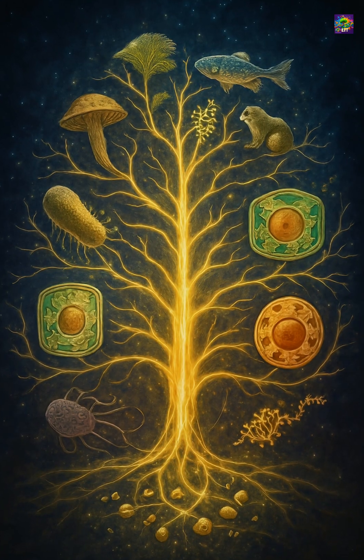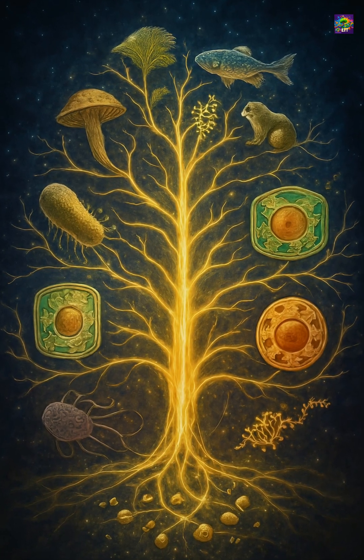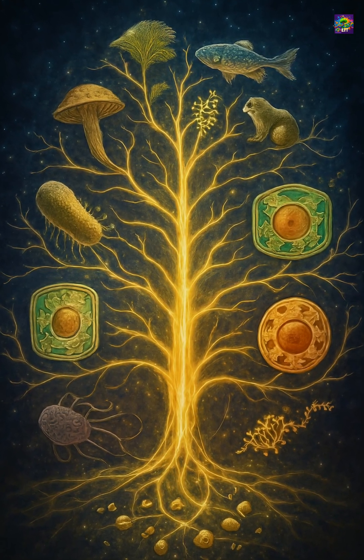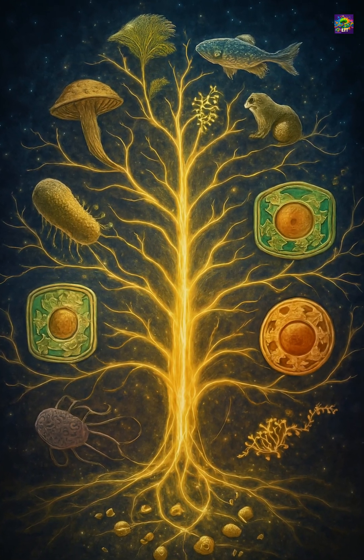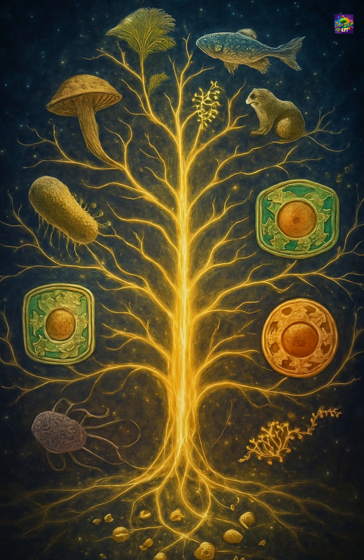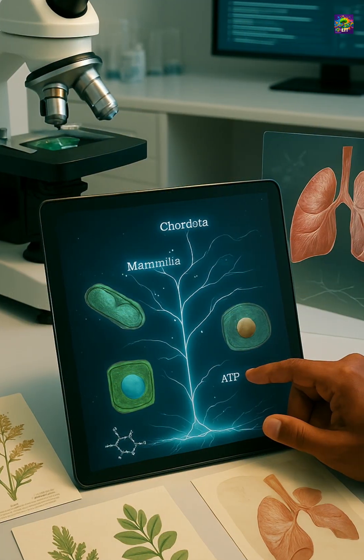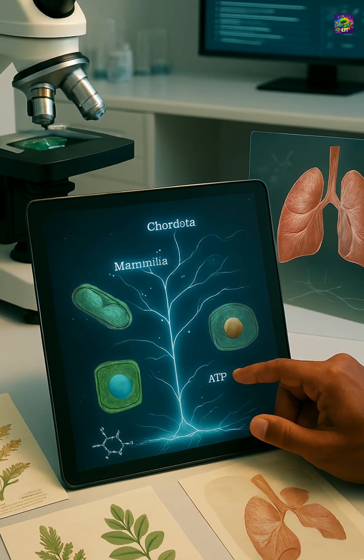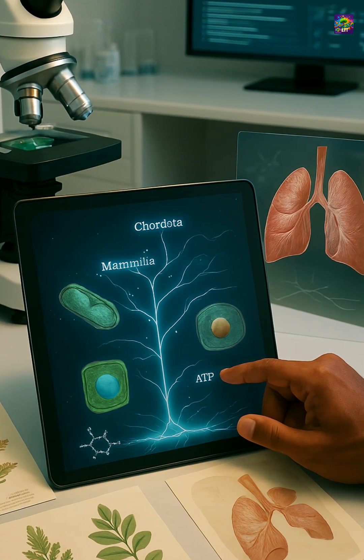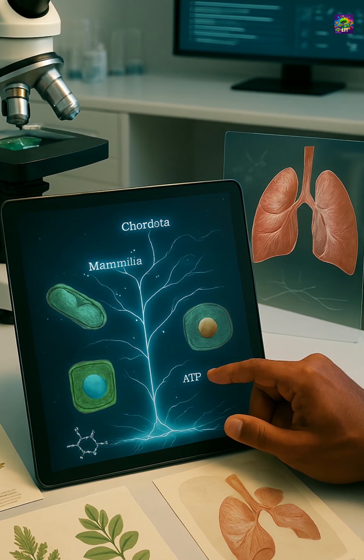Classification is not just a way to organize life. It is a way to understand life itself — through the deep connections that unite all living things, across time and species.